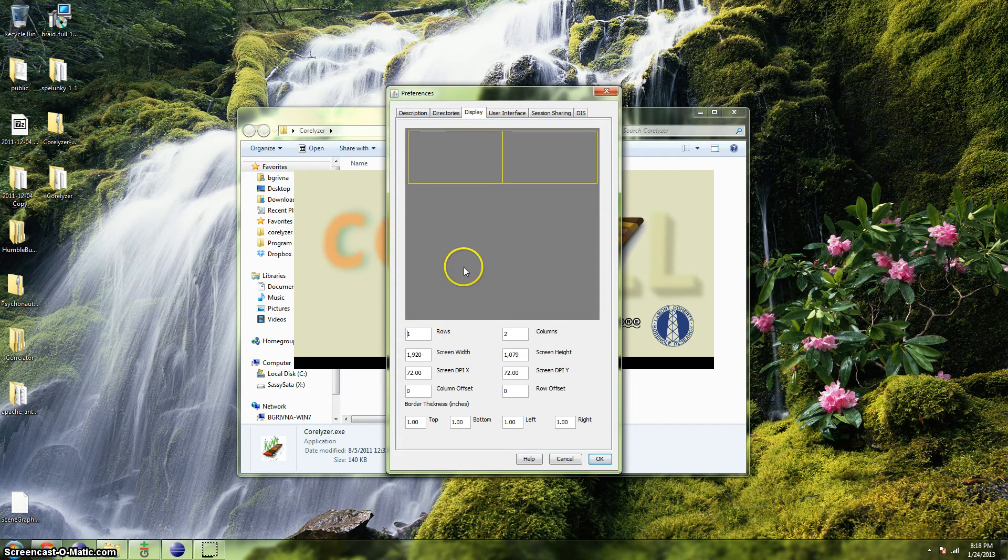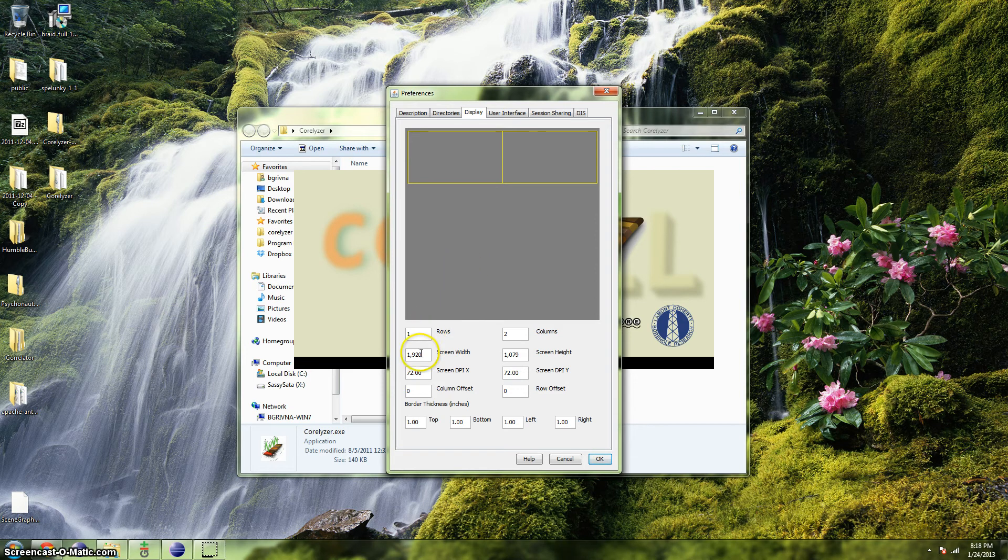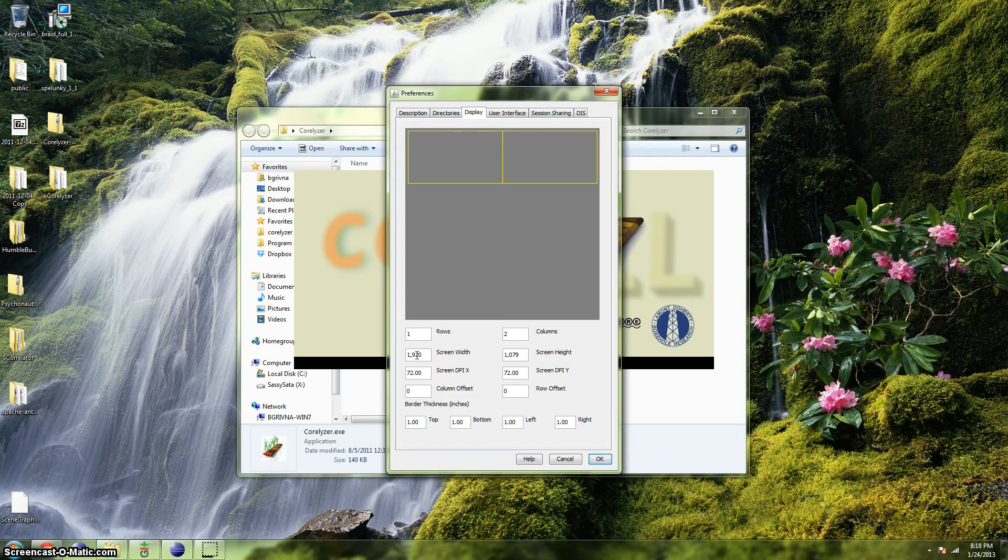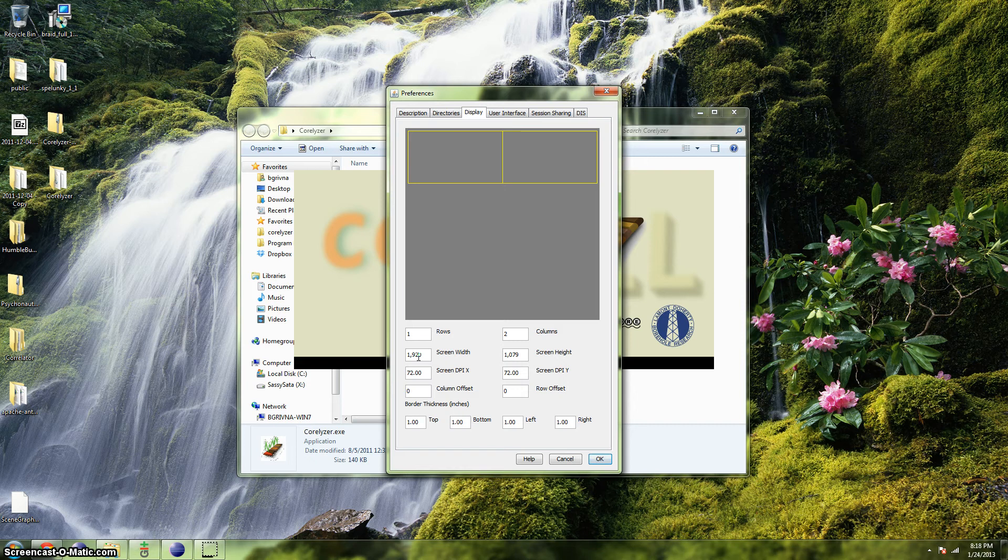When using multiple displays, you should also be aware that it's important that both monitors are at the same resolution. They don't have to be the same physical size, but they should be displaying the same resolution when you're running Coralyzer, or you'll have very strange results. I don't recommend trying it. So make sure that your monitors are at the same resolution if you're using more than one display.